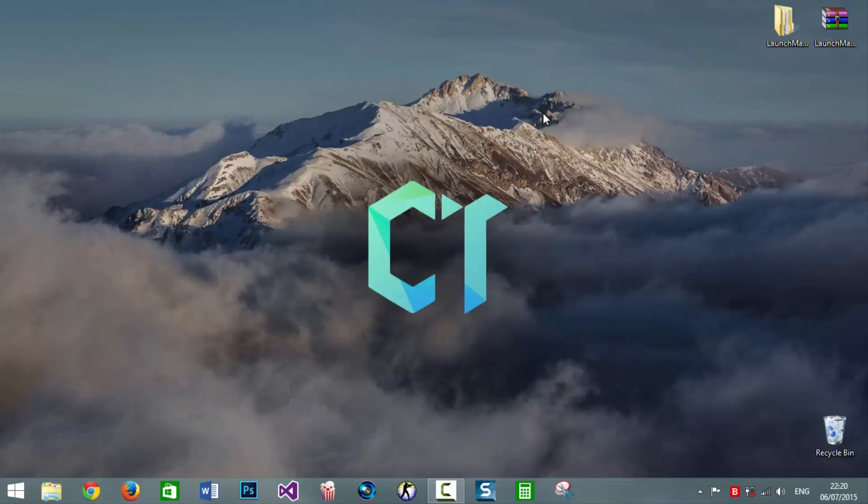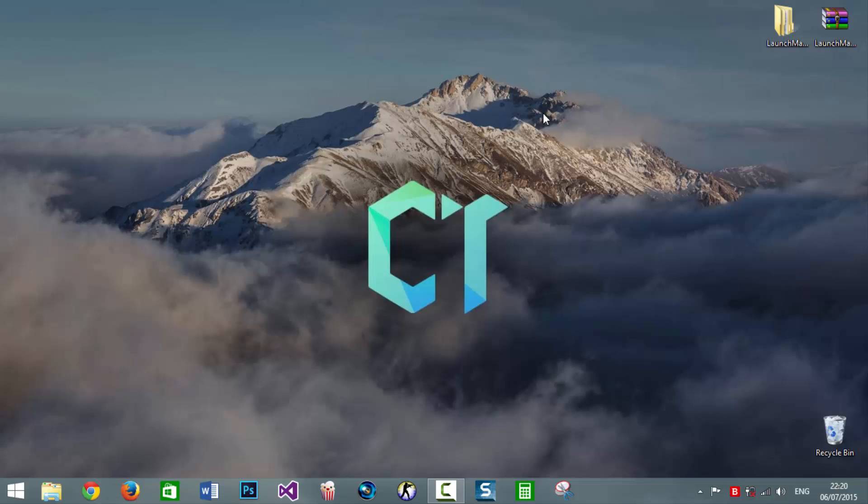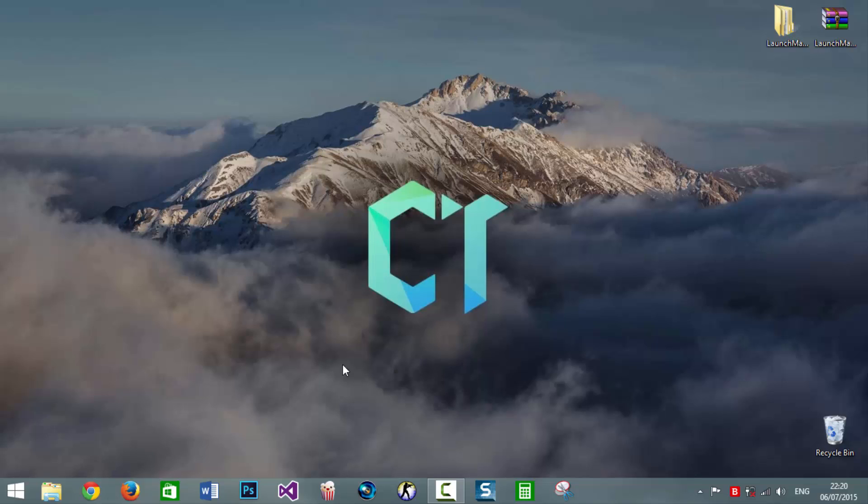As you can see now if I click on Caps Lock you'll see that notification come on screen telling you whether it's on or off.